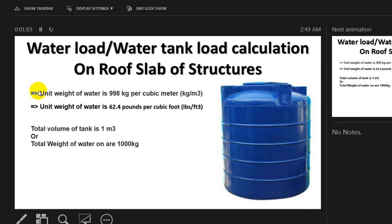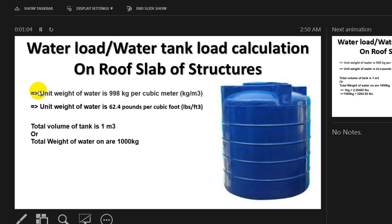Now I'll consider that I will buy a water tank whose total volume is 1 cubic meter, or its weight is 1000 kg. We know that in the market we get different types of tanks like 500 kg, 500 liter, or 100 liter. We know that 1 liter of water equals 1 kg, so I'll consider the total weight of that water is 1000 kg.